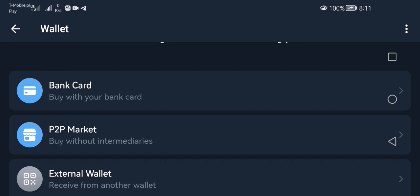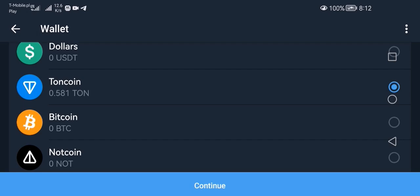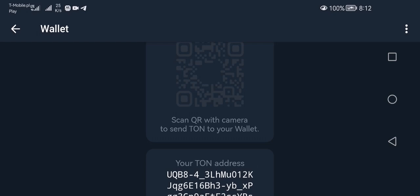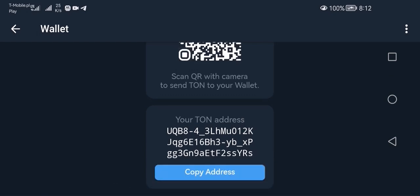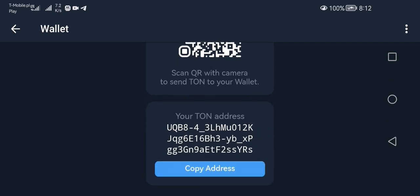If you have an account on Binance, Bybit, or any other crypto exchange, you can purchase TON there and then transfer it to this wallet. If you click 'External Wallet' and click on TON, it will give you your address and you can use the QR code or just copy the address and paste it in your other app.